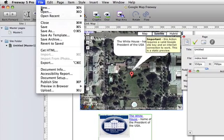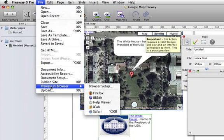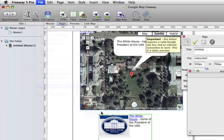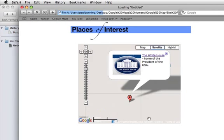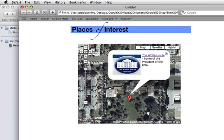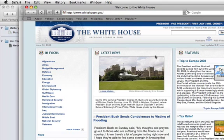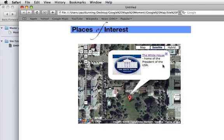And now if we preview that in Safari, we'll see that the marker has now got the graphic and the linked text. And if I click on the linked text, that will take us to the White House's website.